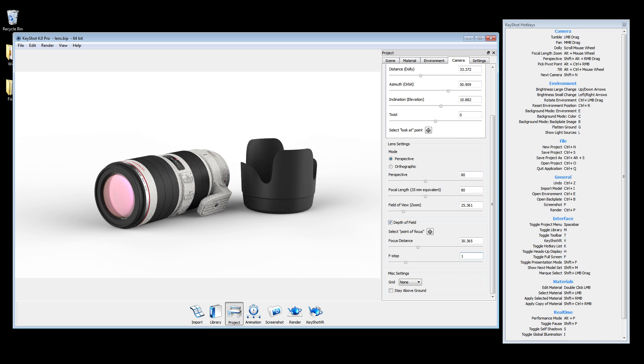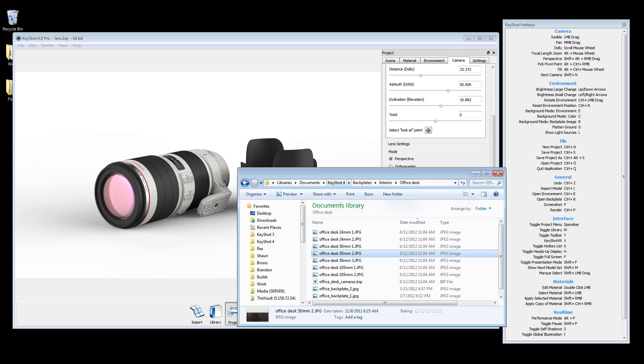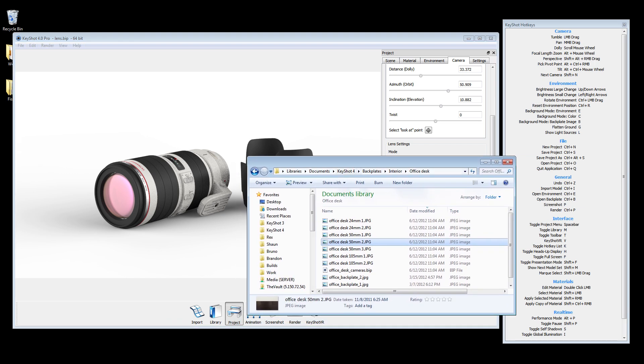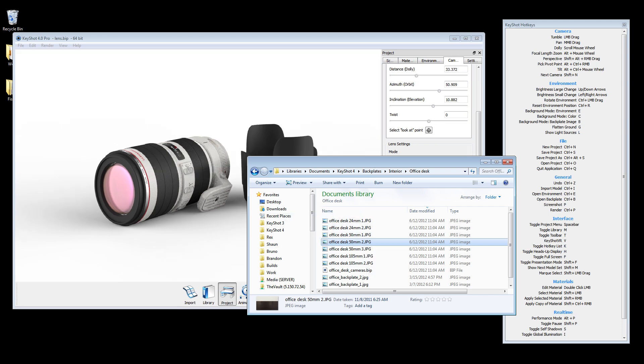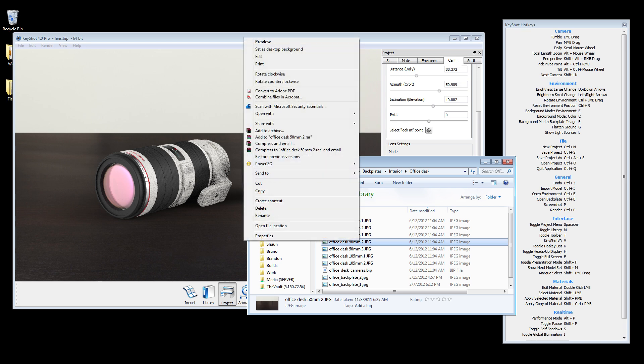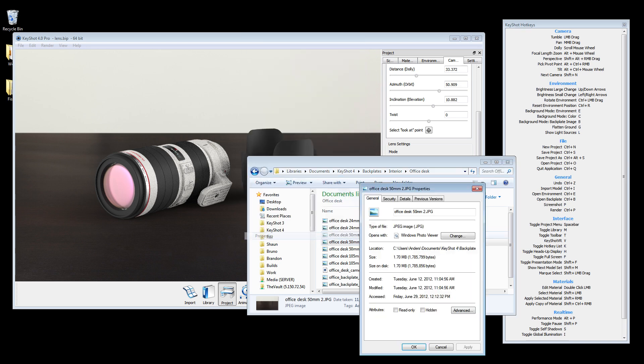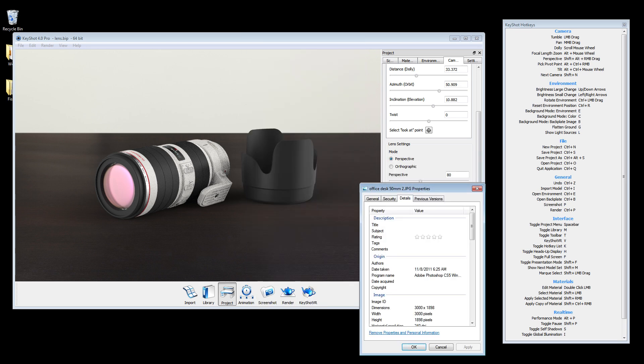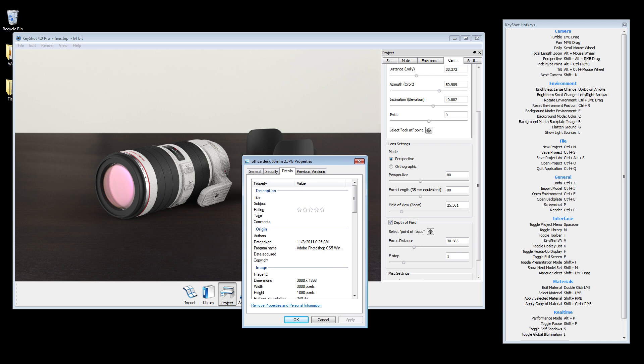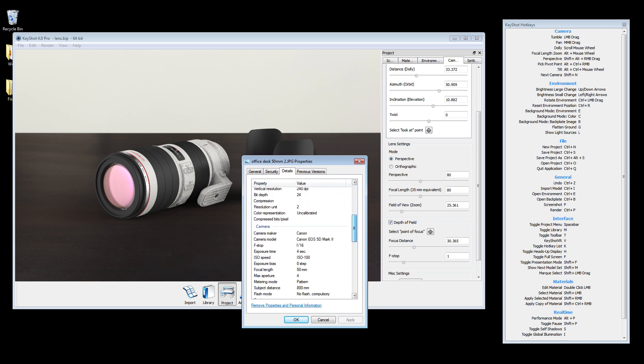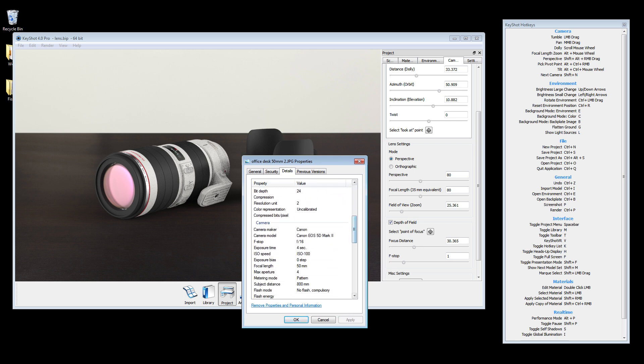In order to ensure accuracy when recreating an image, you can refer to the embedded image properties. So if we were to add this image as a backplate, we know the focal length should be set to 50 and the f-stop set to 16.